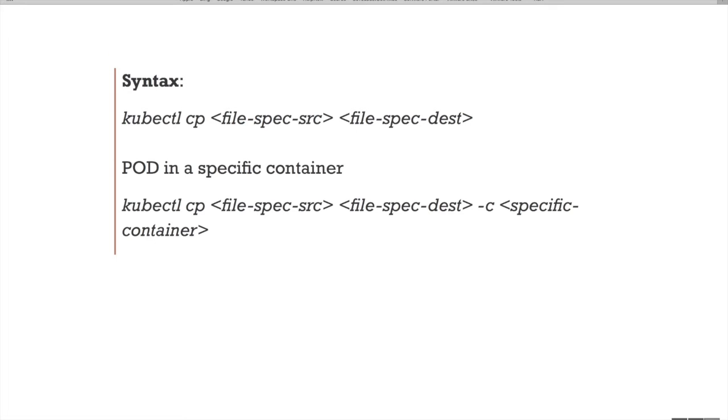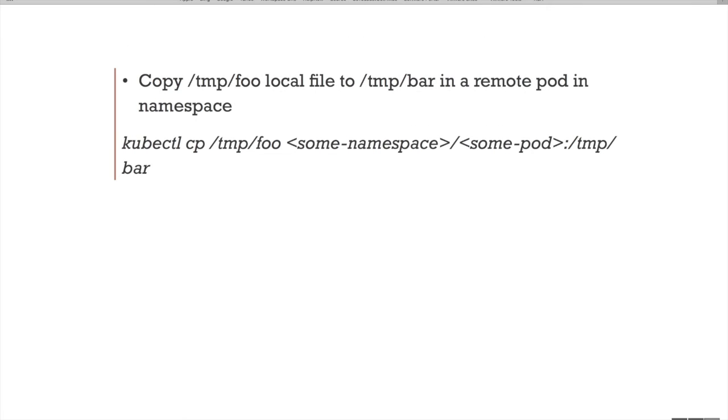This is the syntax: kubectl cp, here we have to provide source and destination. If you want to copy files from a specific container within the pod, then we have to specify -c and the container name. Consider the first example: if you want to copy localhost file /tmp/foo to inside container at specific destination /tmp/bar.